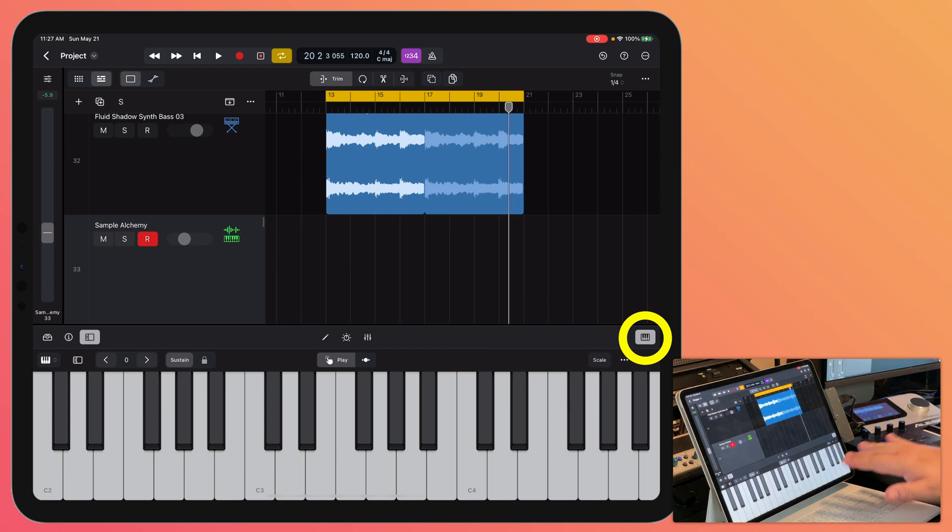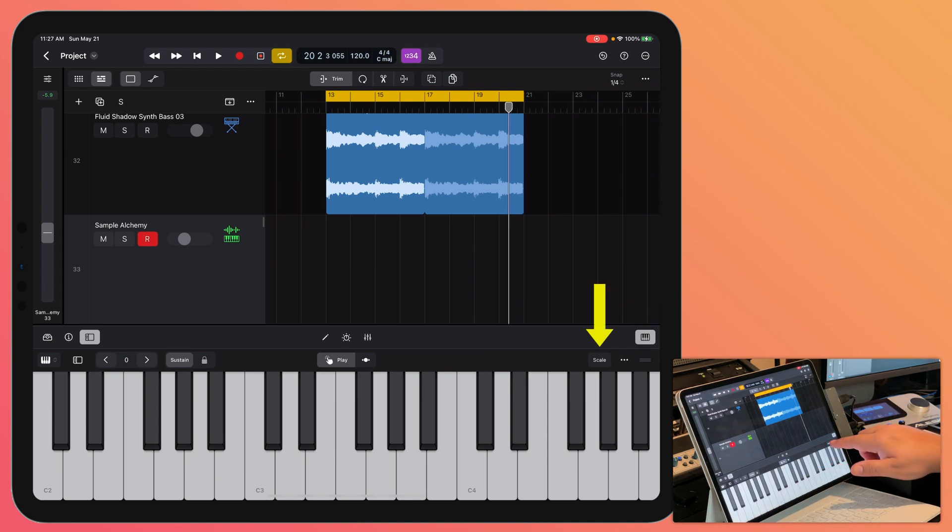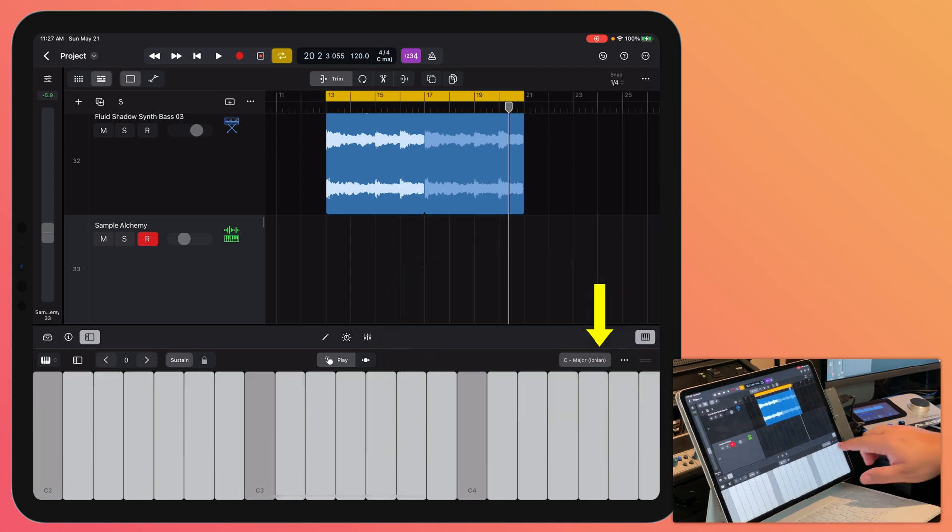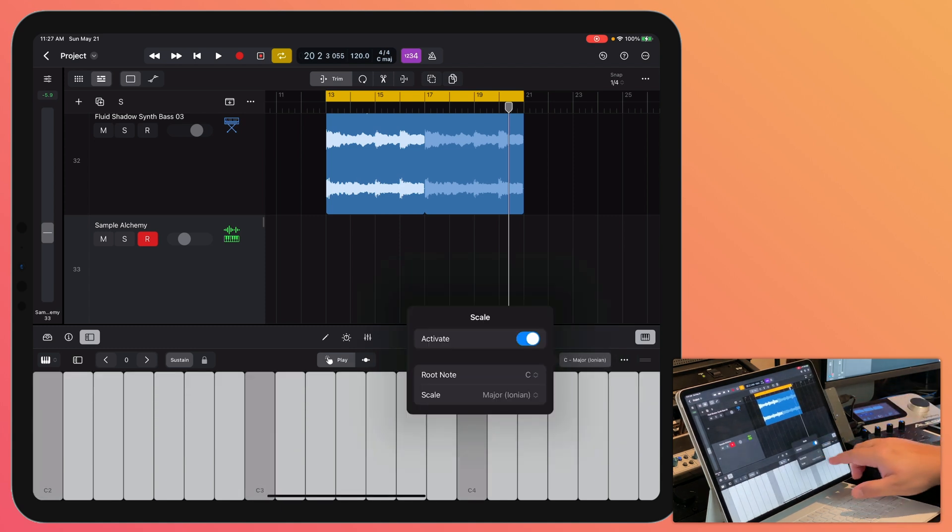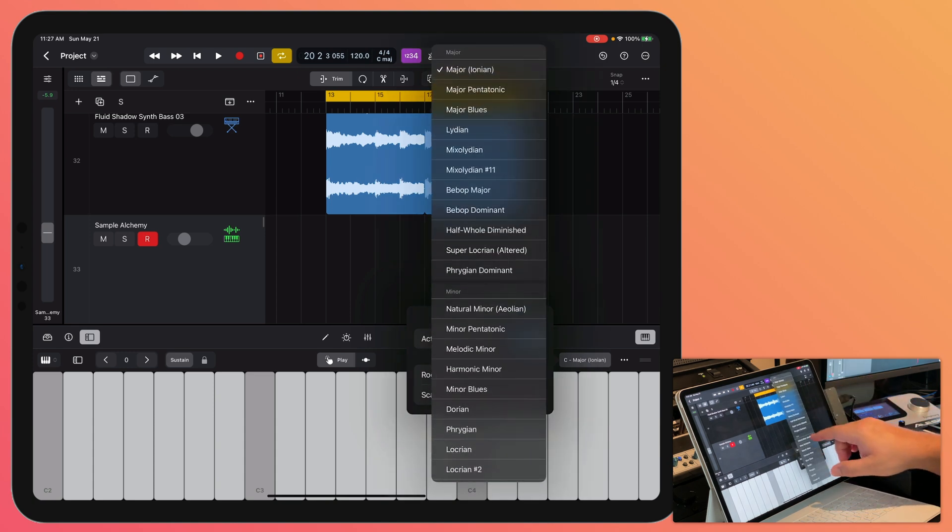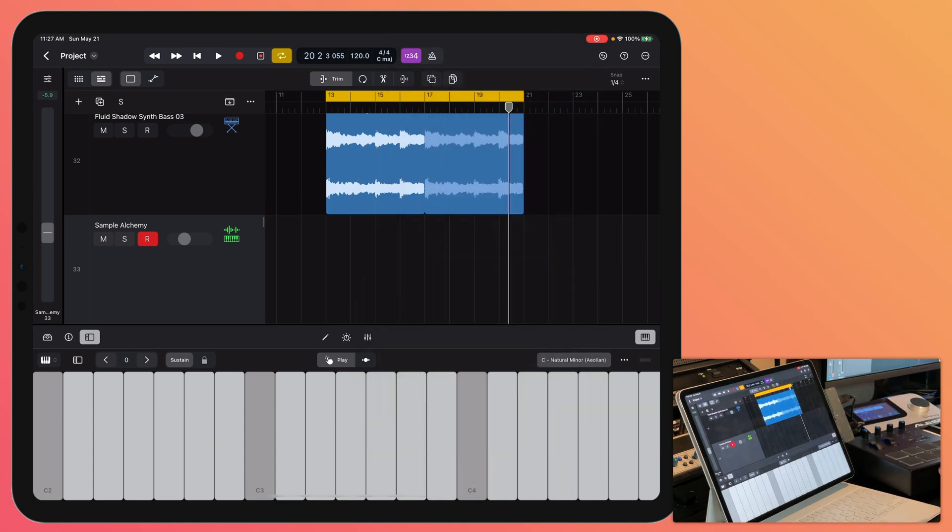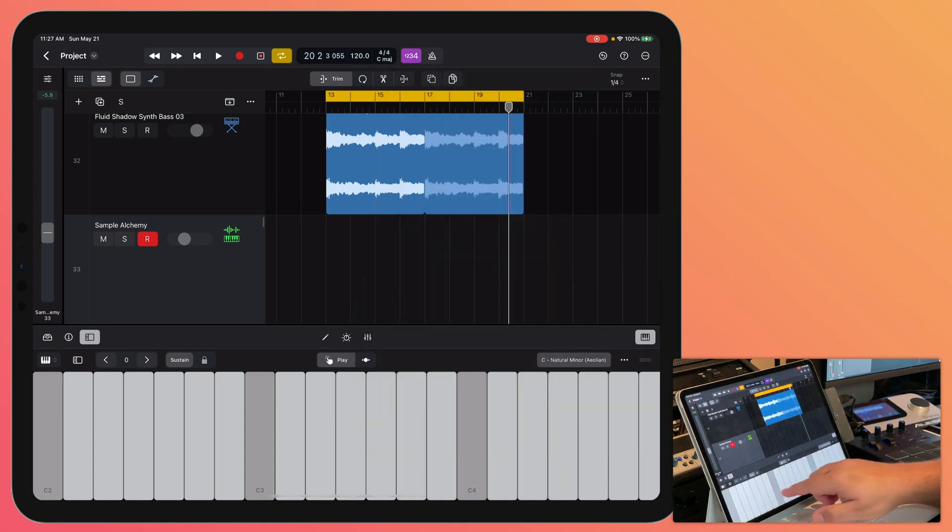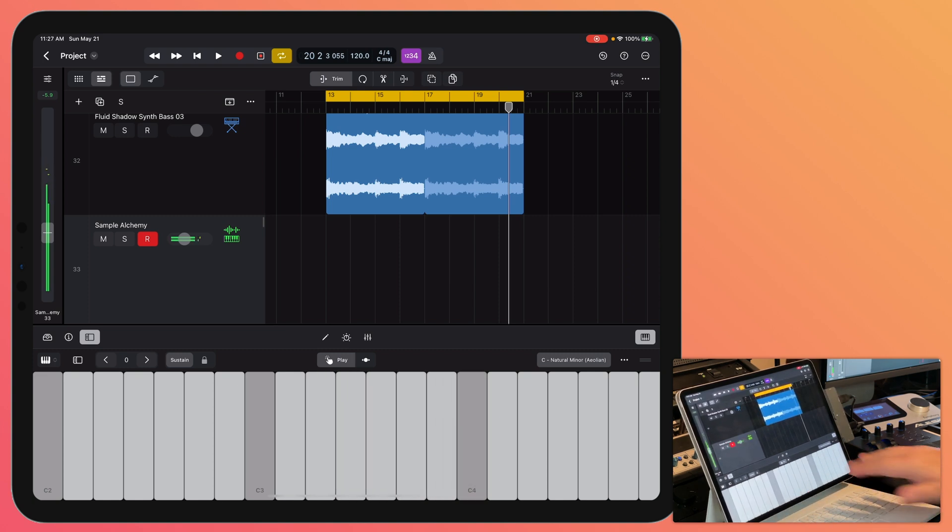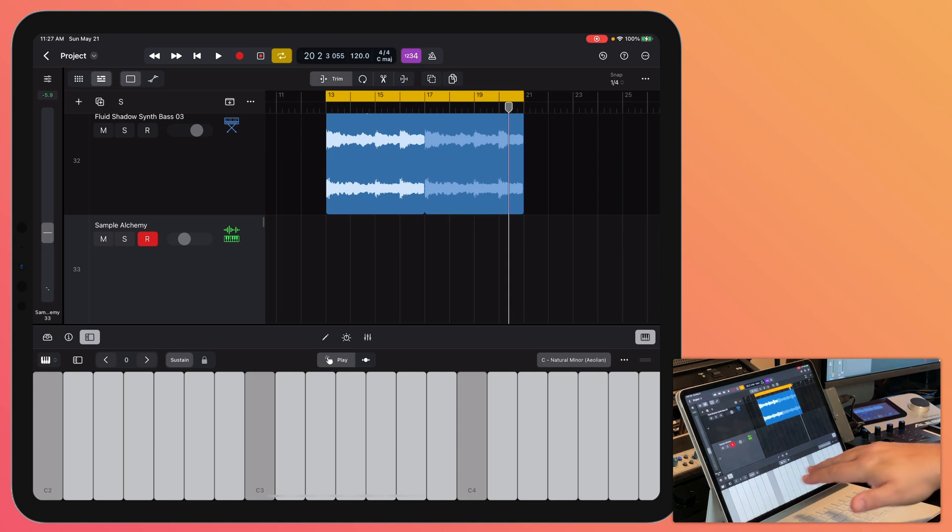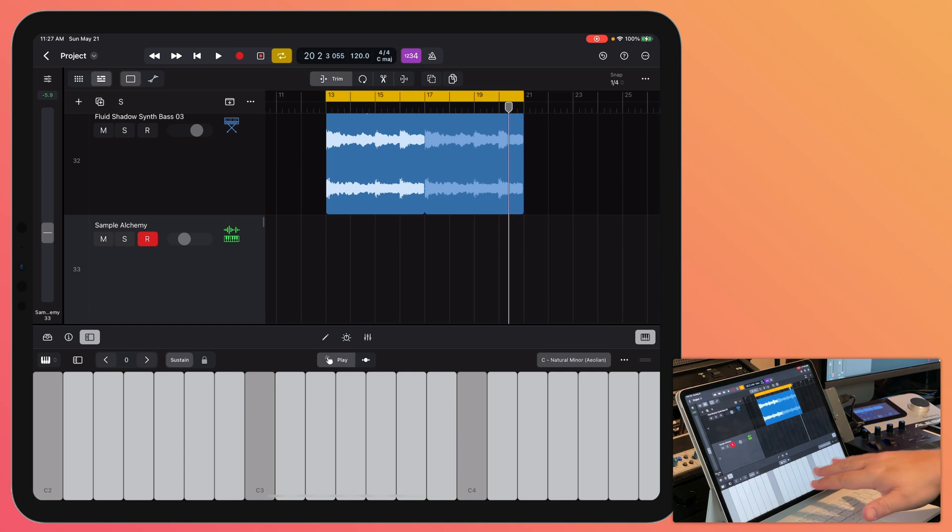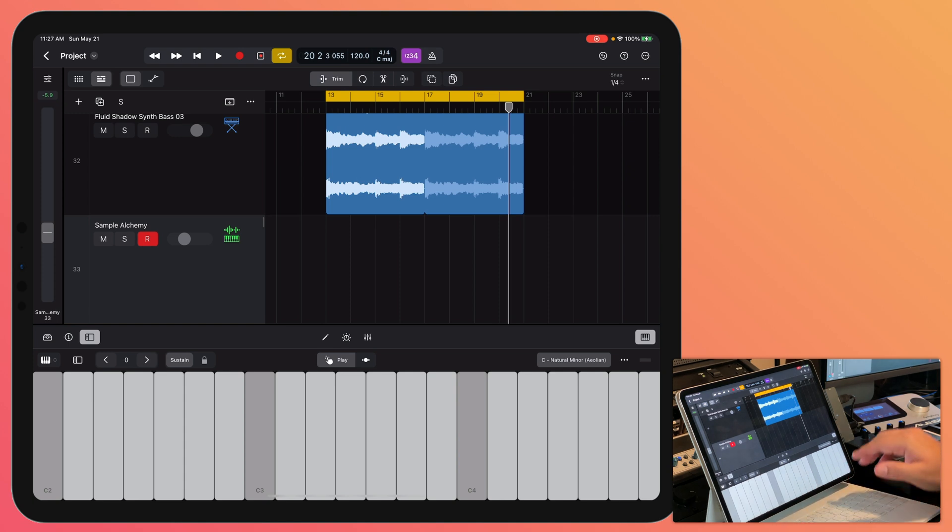One of the cool things about the built-in keyboard is you can actually scale-lock it. So if you click here, you can activate the scale lock and then you can choose a key. So if I only want notes for C natural minor, I can totally do that. So it's only going to give me a C minor scale, but playing it on a keyboard like this on iPad is not exactly the most intuitive. It's pretty intuitive, but it's not the easiest thing to do.